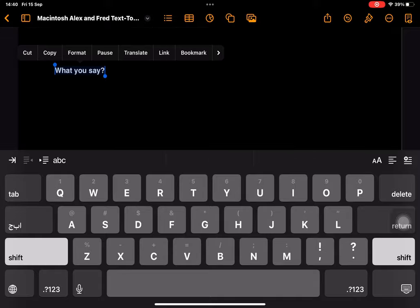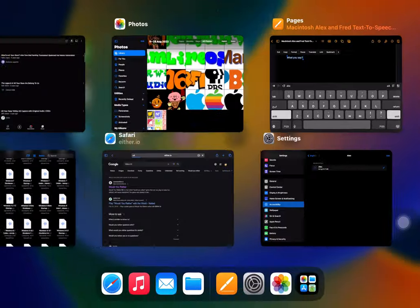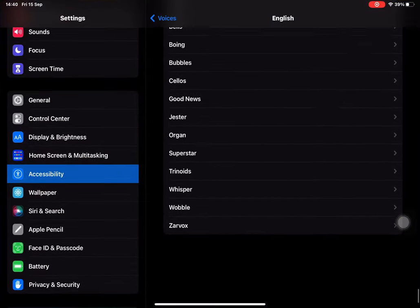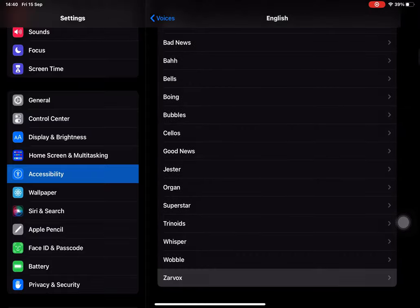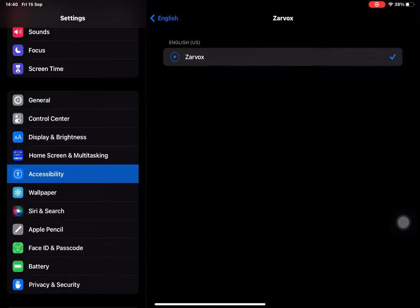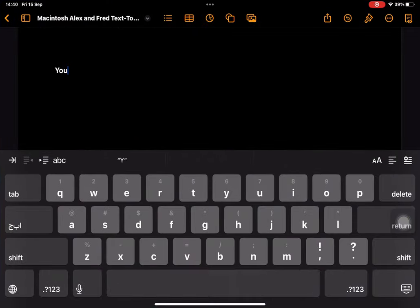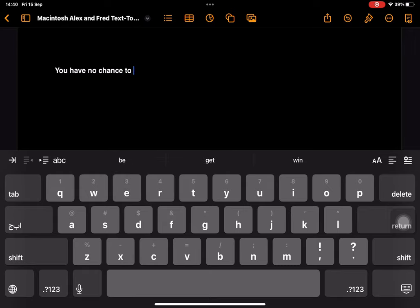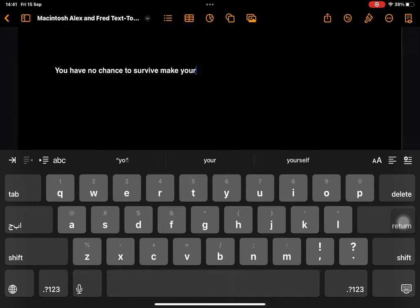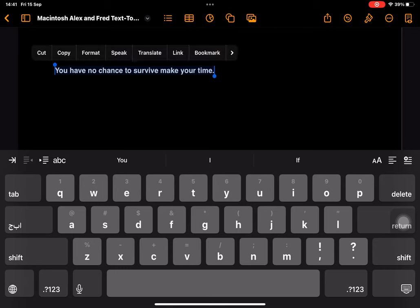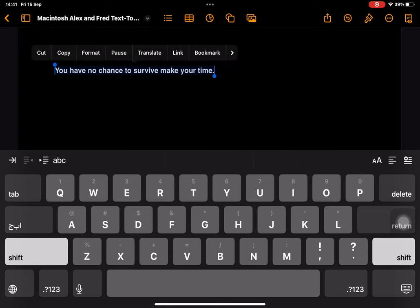What you say? You have no chance to survive your time.